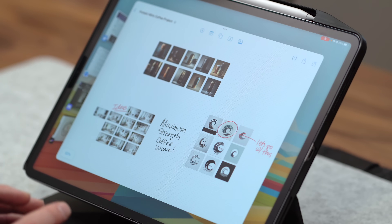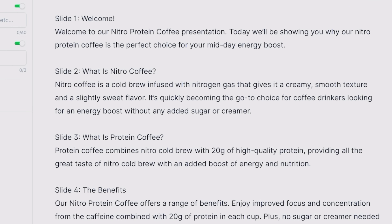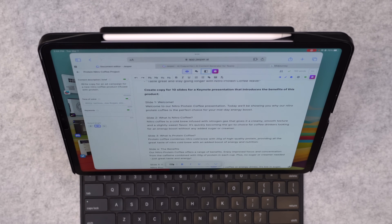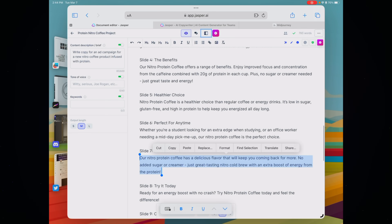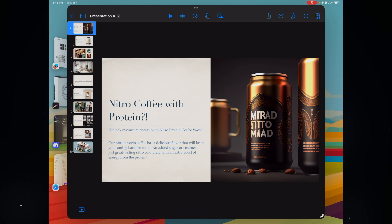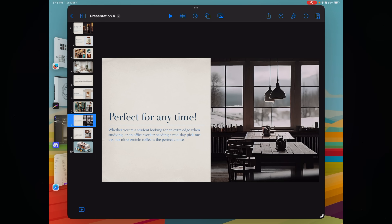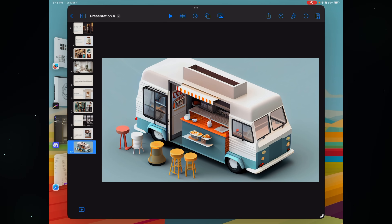I've got a great start to this project, but the next thing to do is create a Keynote presentation to try to get some investors to fork over some money. So I'm gonna head back into Jasper and ask it to create copy for 10 slides for a Keynote presentation that introduces the benefits of this product. In a matter of seconds, it generated 10 slides with great content: a welcome, what is Nitro Slide, what is Protein Coffee, the benefits, healthier choices, perfect for any time, delicious flavor, et cetera. I'm gonna head into Keynote and fill in those slides with text from Jasper and the visual assets from Midjourney — show off the interiors, talk about the benefits, maybe sell some merch, give a different perspective, even a food truck that serves as a mobile coffee shop. All of this is possible to dream up with Jasper and Midjourney.